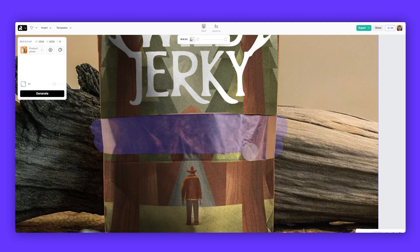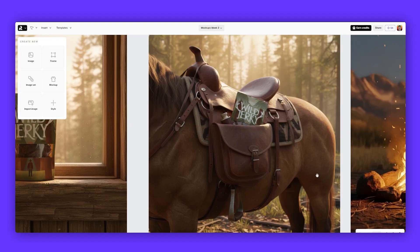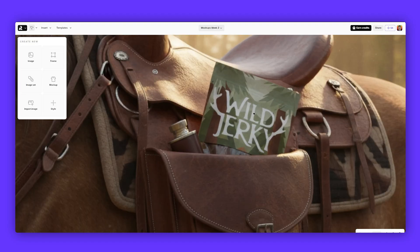In today's video, we'll be creating a style for a concept brand called Wild Jerky, using styles, masking, and converting images into mock-ups.